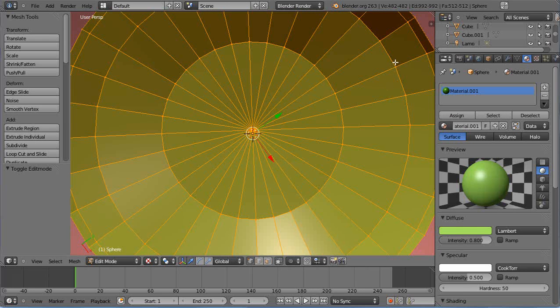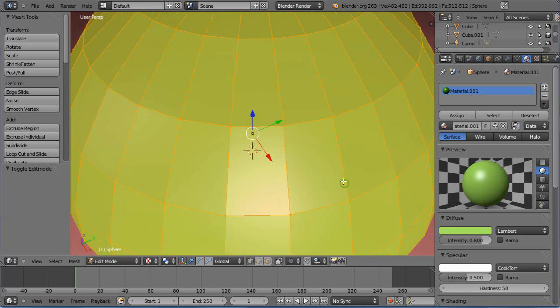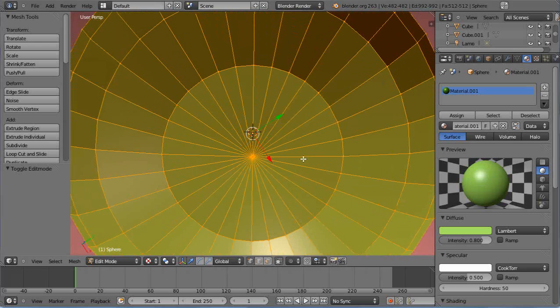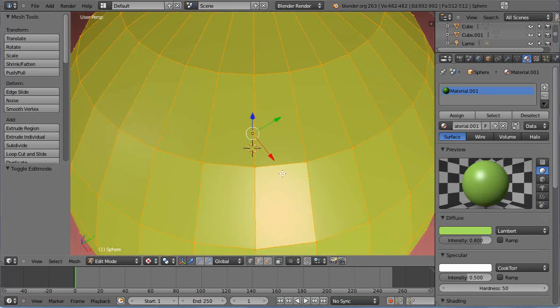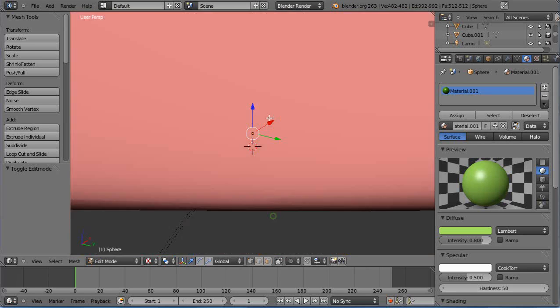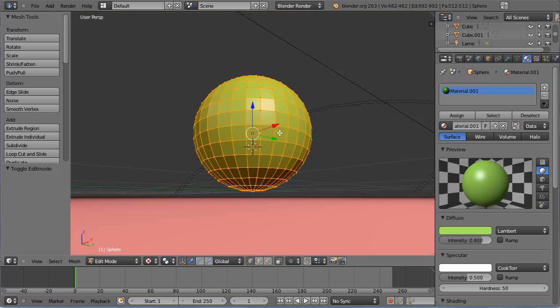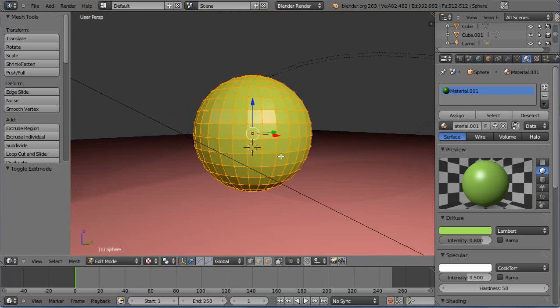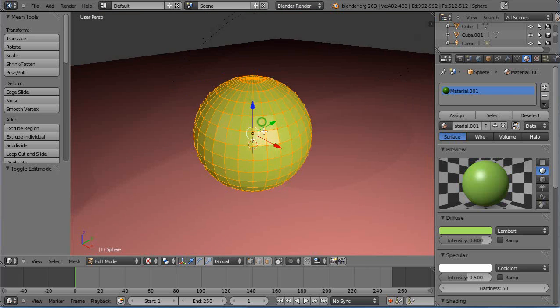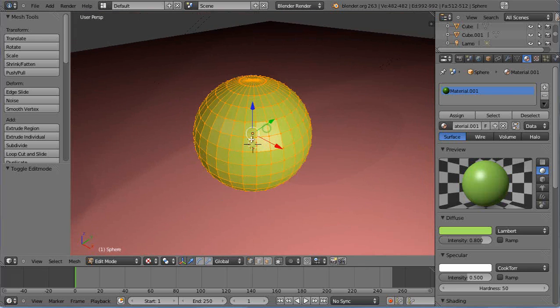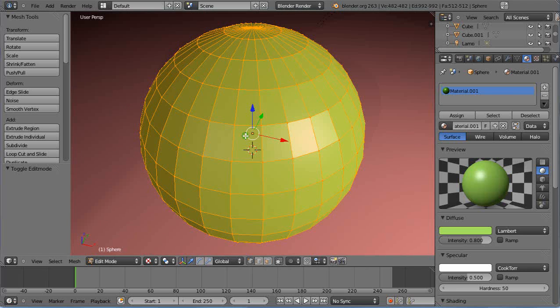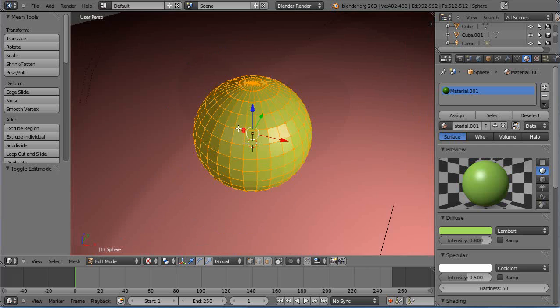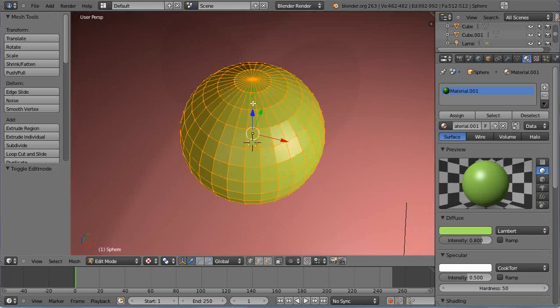It's made up of quadrilaterals everywhere except at the very top, where everything converges into a triangle, and the same on the bottom edge. That's okay if you're doing a globe or something like that, but...